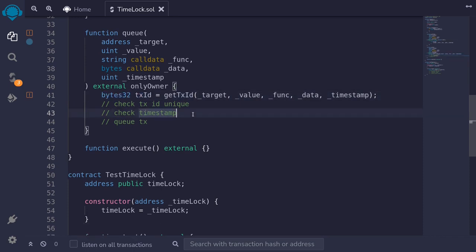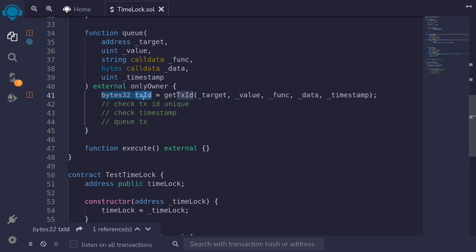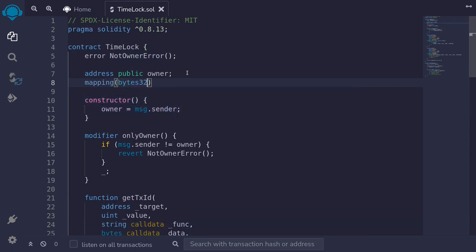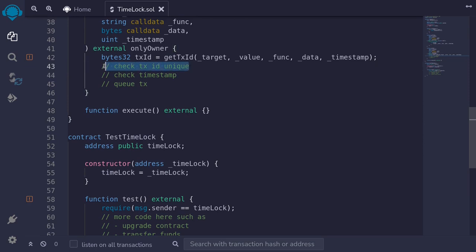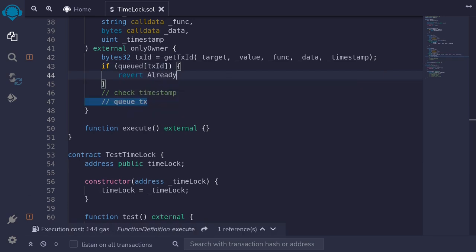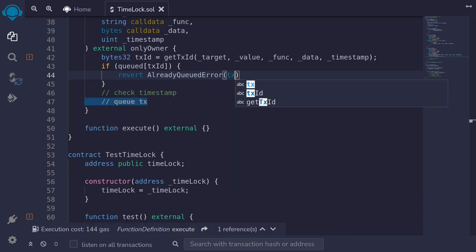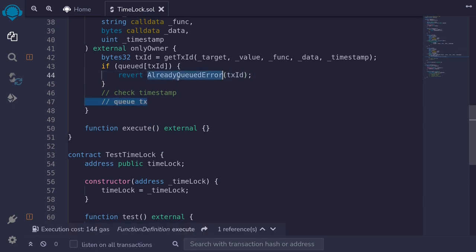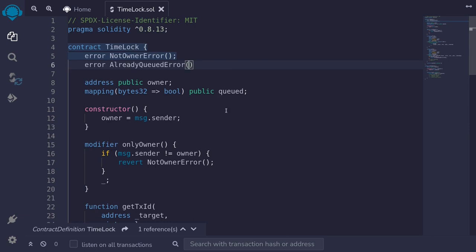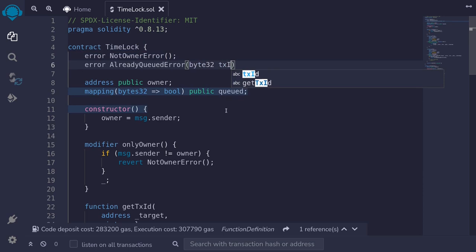Back in the function queue, we get the transaction ID by calling bytes32 txId = getTxId(target, value, func, data, timestamp). Next, we check that this transaction ID has not been queued yet using a mapping from bytes32 to bool named queued. If queued[txId] is true, we revert with AlreadyQueuedError passing in the txId. We scroll up and define: error AlreadyQueuedError(bytes32 txId).